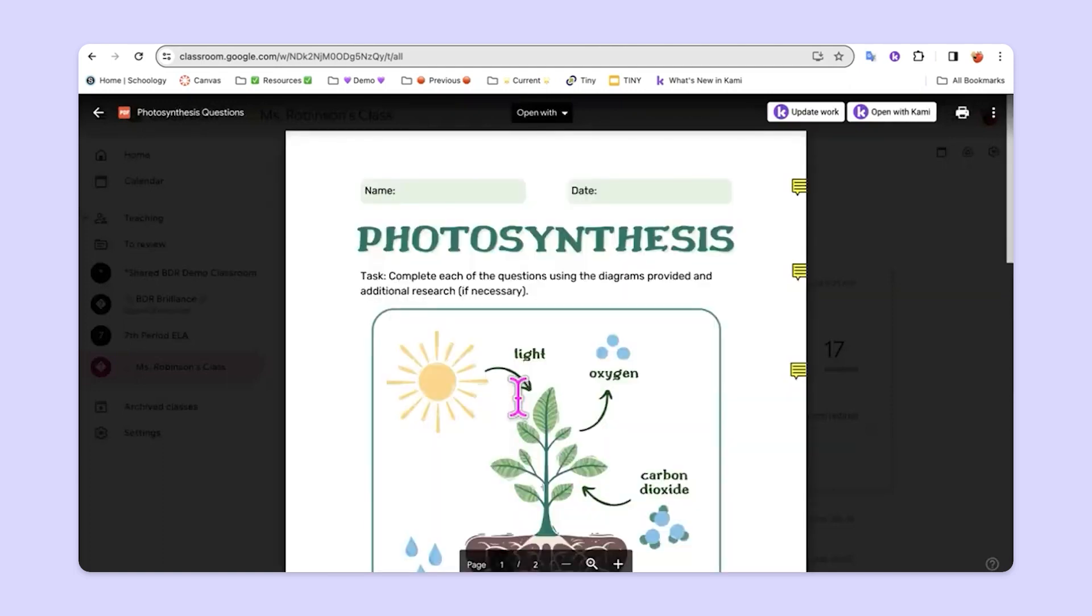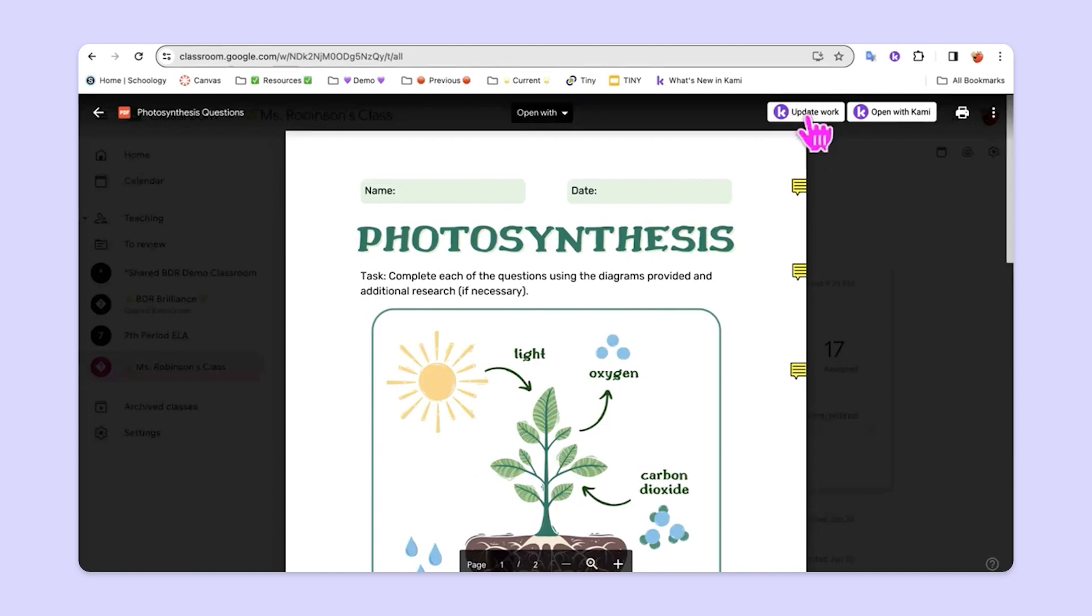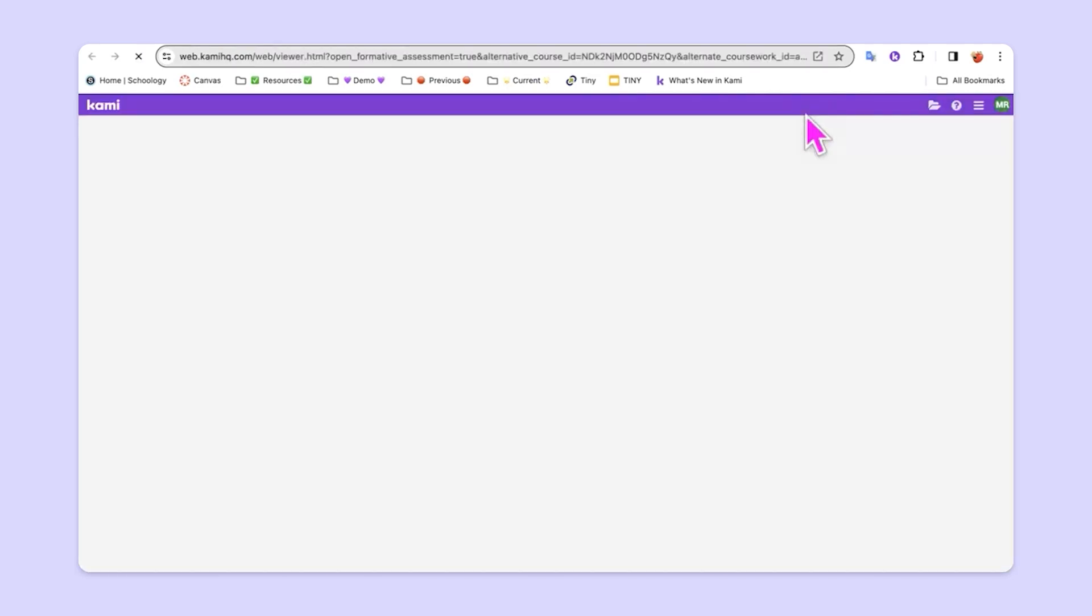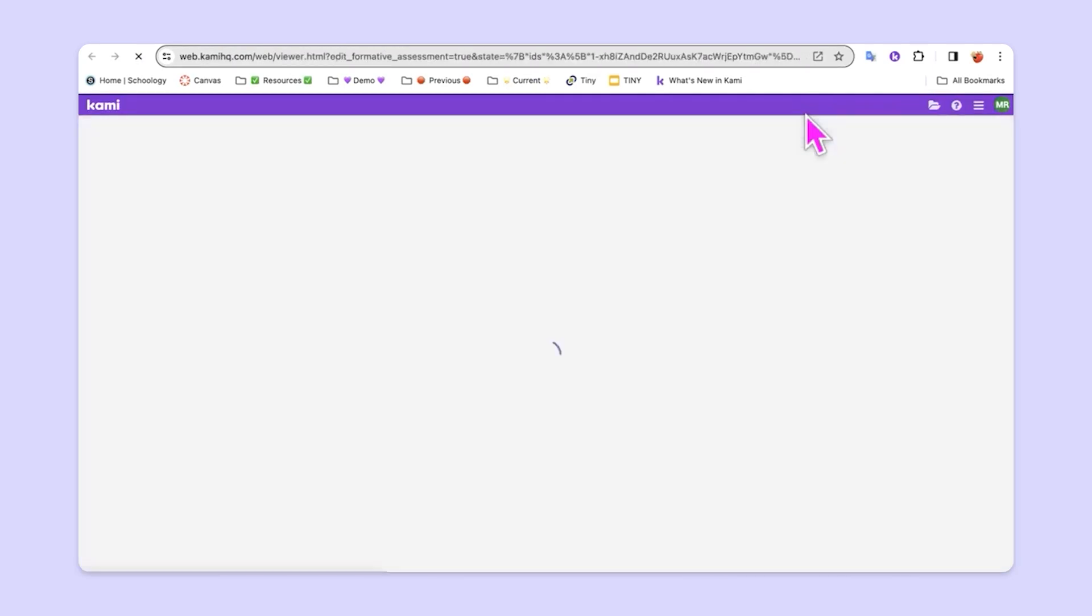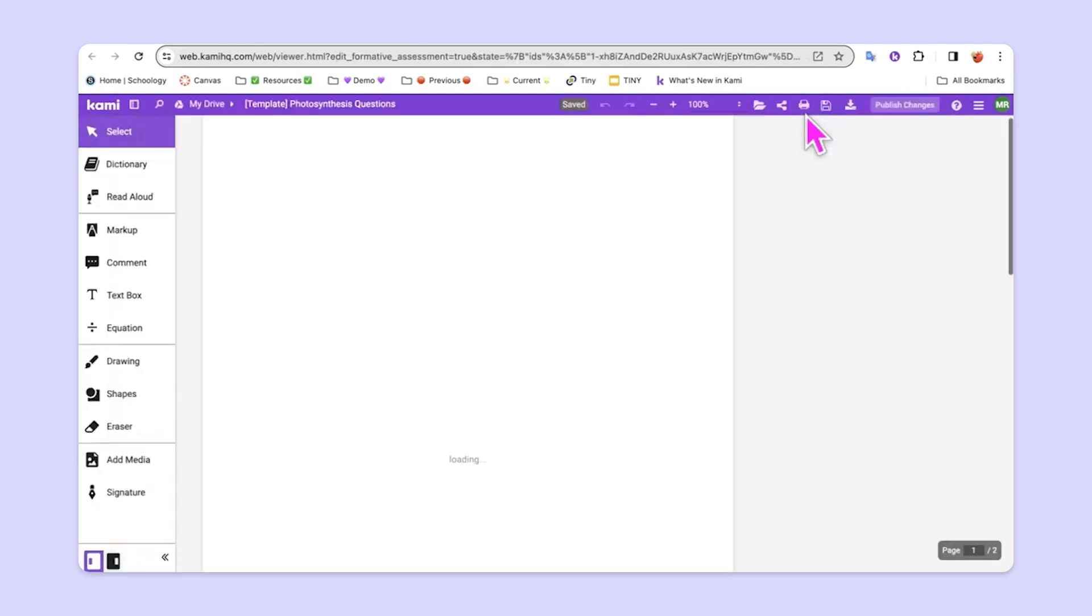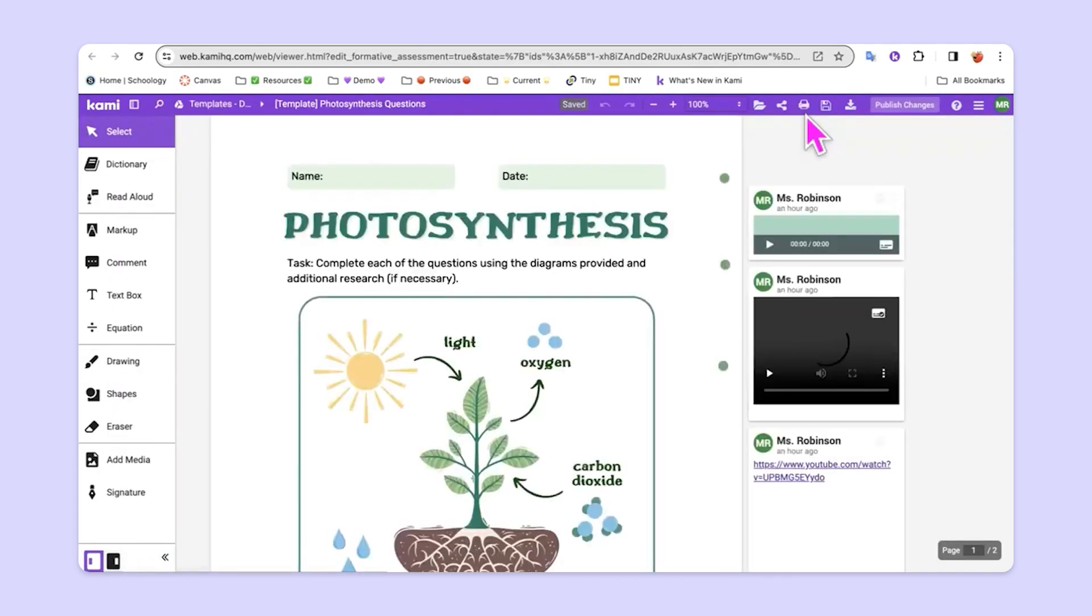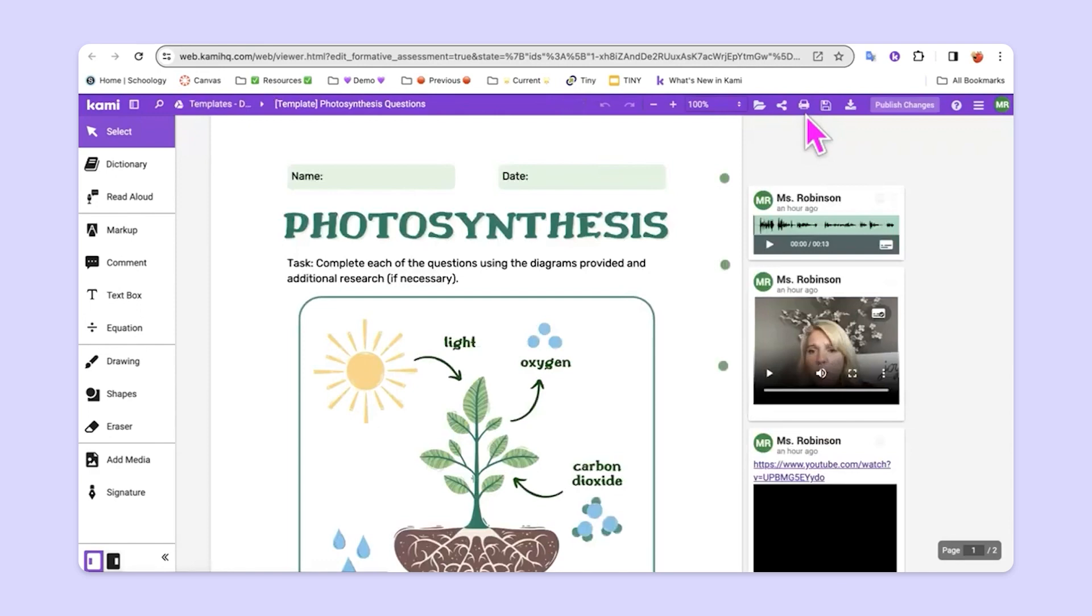As they do this, what they'll notice is up in the top right corner, there's an update work button. This update work button allows teachers access to the template file. The template file is the file that all of the students' assignments are based on.